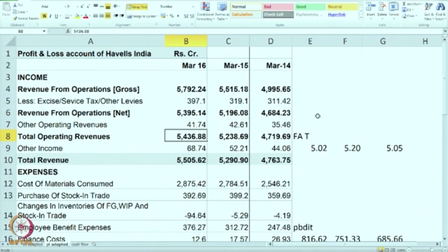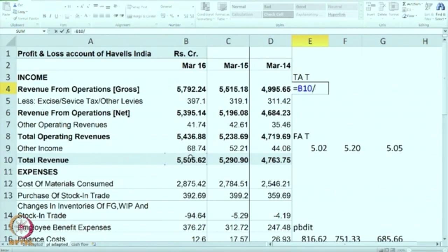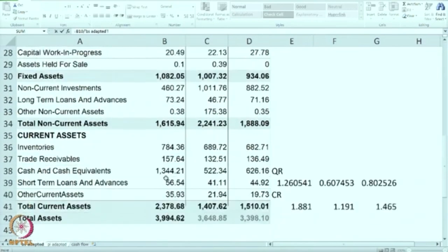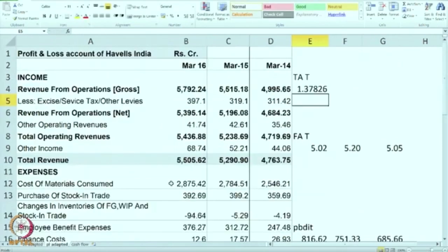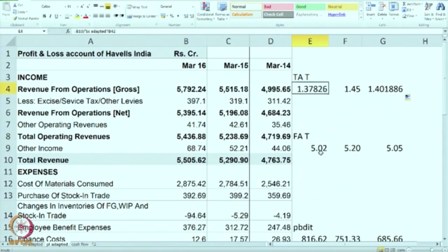We can also calculate other types of turnover ratios. One is TAT — total asset turnover ratio. We compare the total revenue and divide it by total of all the assets. Naturally the ratio has gone down because in FAT we had taken only fixed assets in the denominator; now we have taken all the assets. Compared to FAT this is a lesser ratio — it is slightly going down but more or less constant.